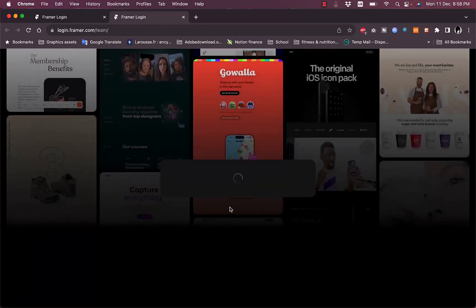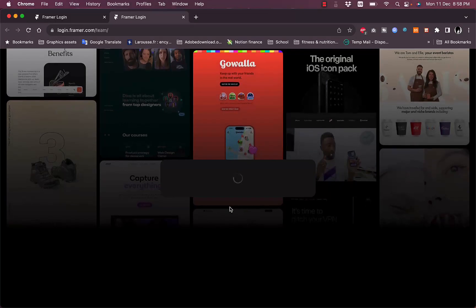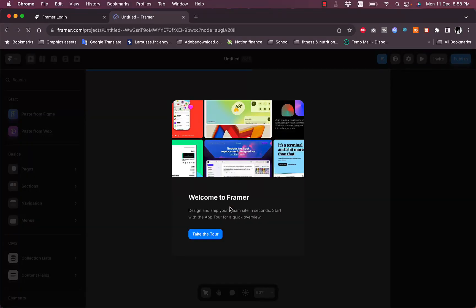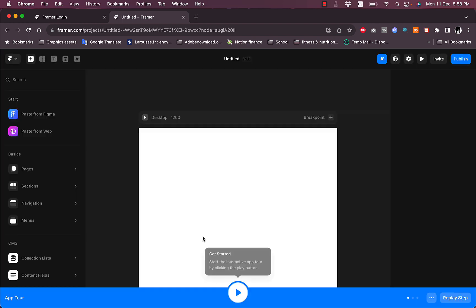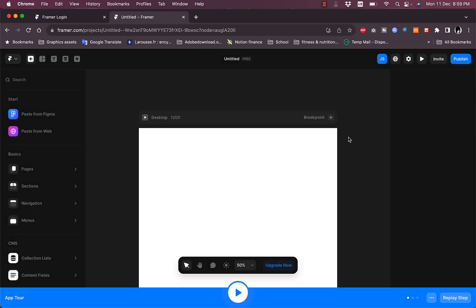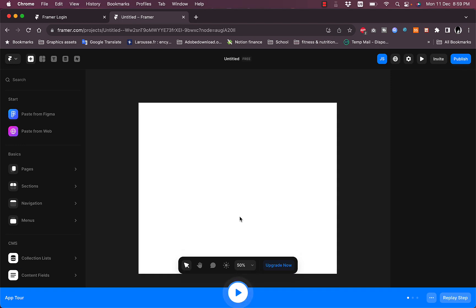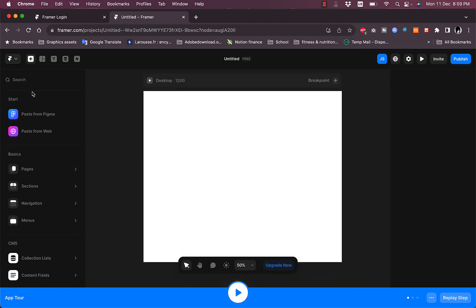It'll create your account and lead you directly to your main dashboard. There's a pop-up quick tutorial you can take to get started — it's an interactive tour. I'll stop it here and move straight to exploring the main canvas.